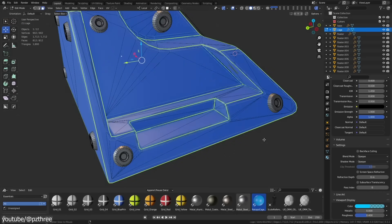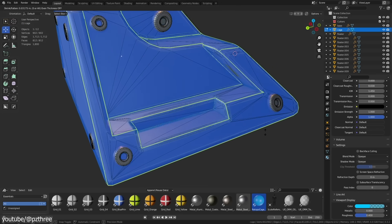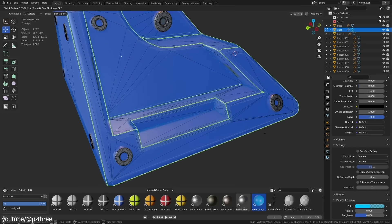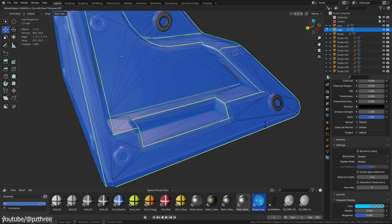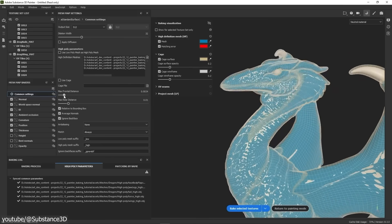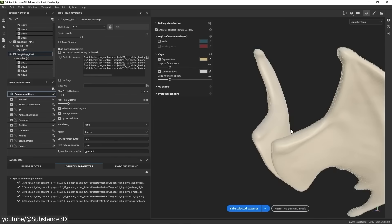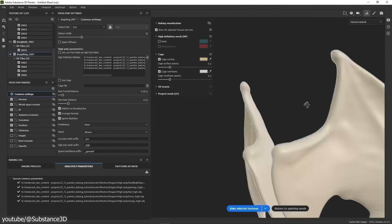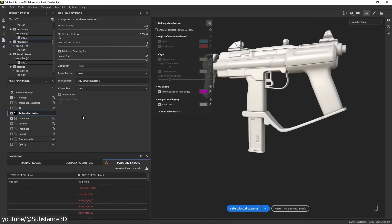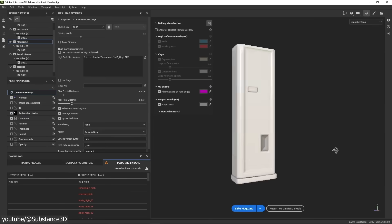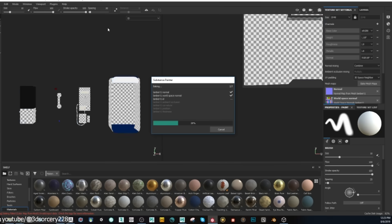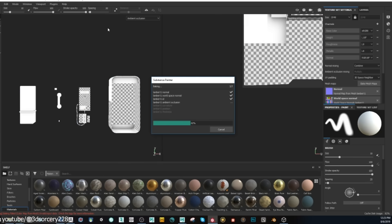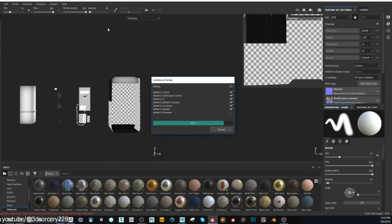But modern baking tools have largely eliminated the need for this trick. Features like cage-based baking, adjustable ray distances and mesh name matching in software such as Substance Painter allows you as an artist to bake on the assembled model without getting bleed artifacts. Because with these improvements, manually exploding a model for baking is rarely necessary in current workflows.